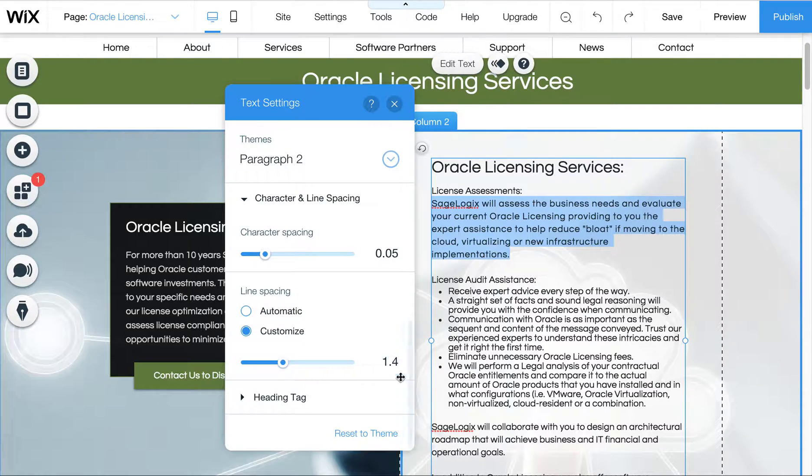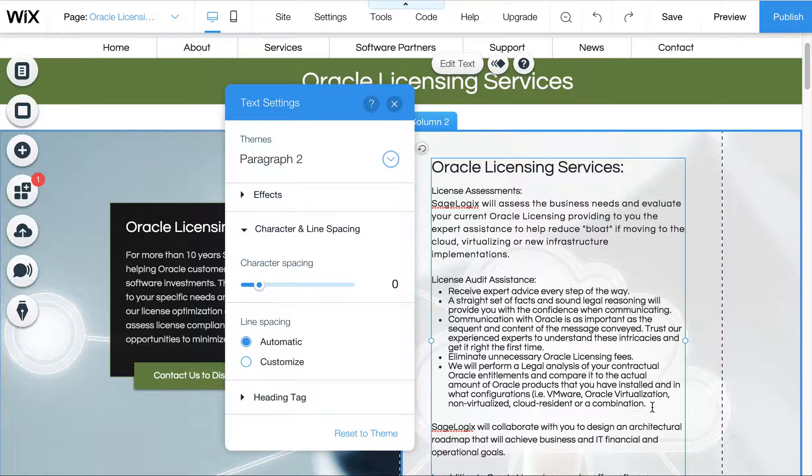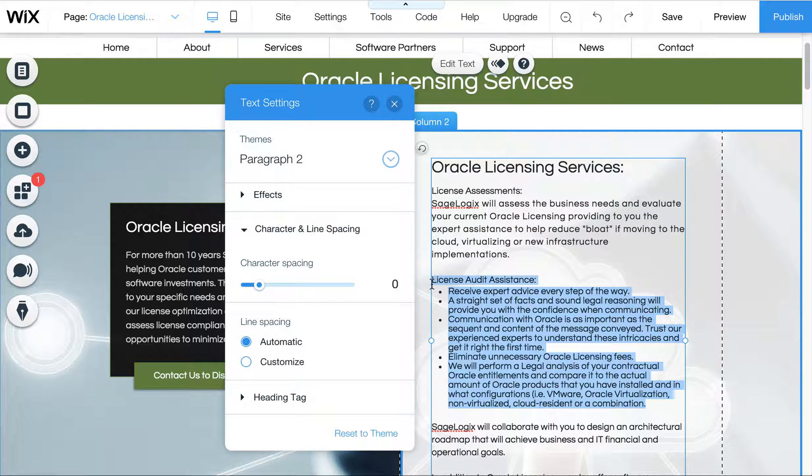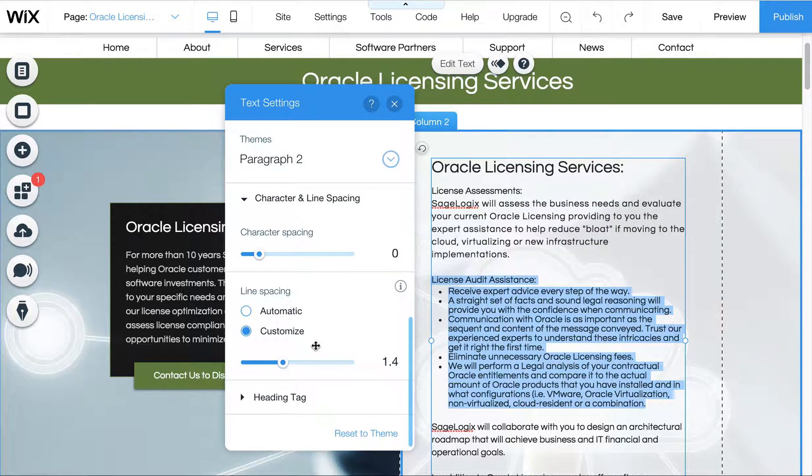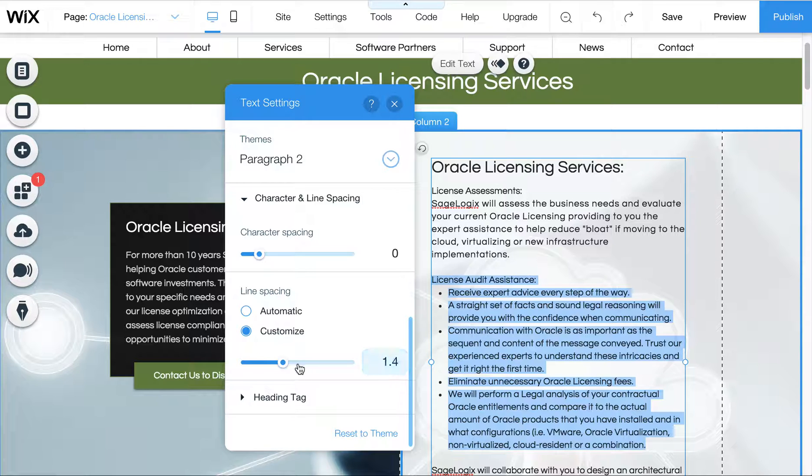So this one has 1.4 between it, and that's actually what we want because that's what is on all the other pages. So if I select this, I can do the same thing and adjust this. Now, you'll notice that this said 1.4 before, but it really wasn't.